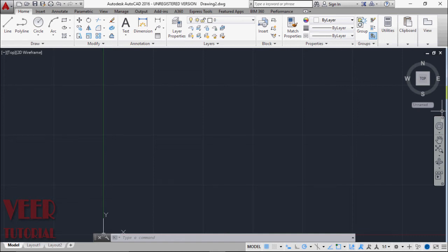Welcome to AutoCAD tutorials. In this tutorial, we will learn about dynamic blocks. When we create blocks, we create them of a fixed size, so usually we cannot change the dimensions of those blocks. But what if we want the same block of some different dimension? In those cases, dynamic blocks are very useful.